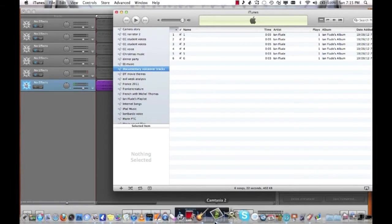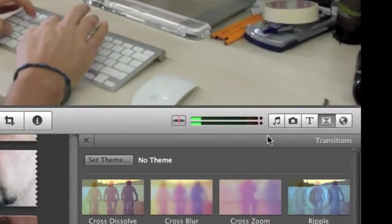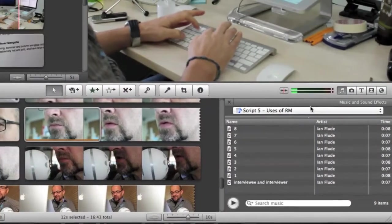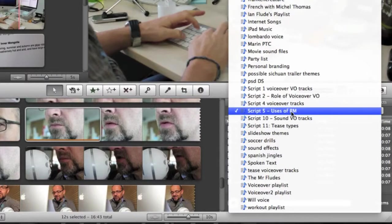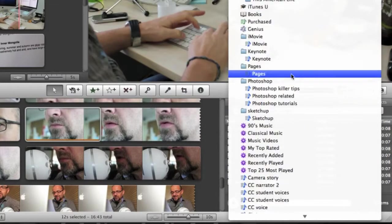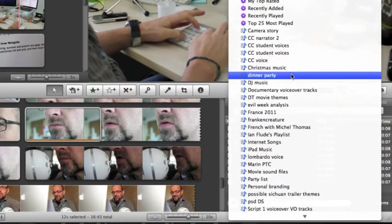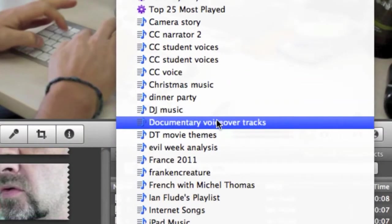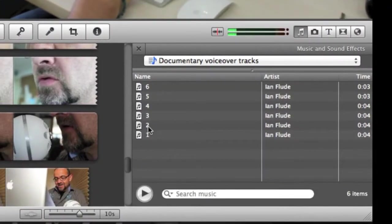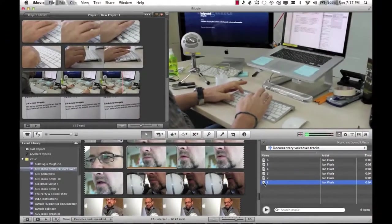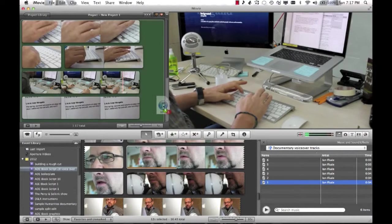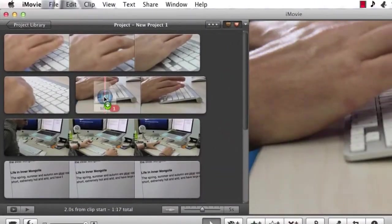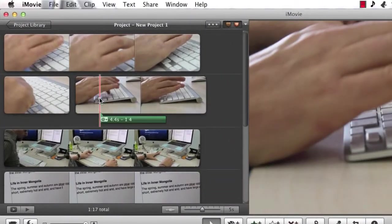If I now go back to iMovie, I can now open up the music and sound effect browser and I can choose from iTunes all of my playlists. It's easy now for me to go to the documentary voiceover tracks, the playlist I just made. You can see here now I have my tracks one, two, three, four, five and six. It's really easy then for me to drag voiceover track one to the right point on my timeline as a separate audio track.